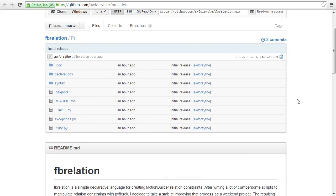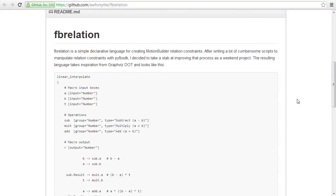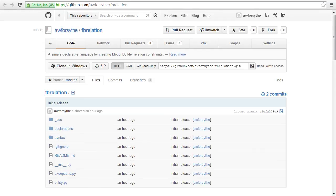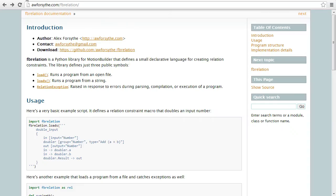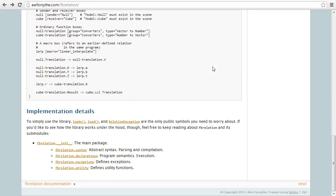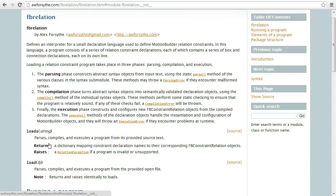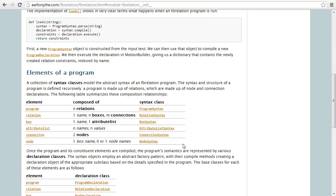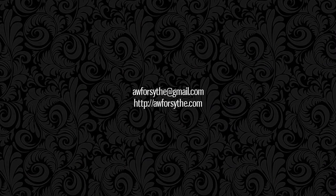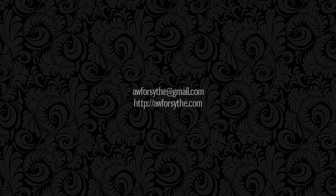You can download this module from GitHub if you'd like to try it out, and it's fully documented as well if you'd like to learn more about how the module works. You can find those links below. Thanks for watching, and feel free to get in touch if you have any questions or comments.